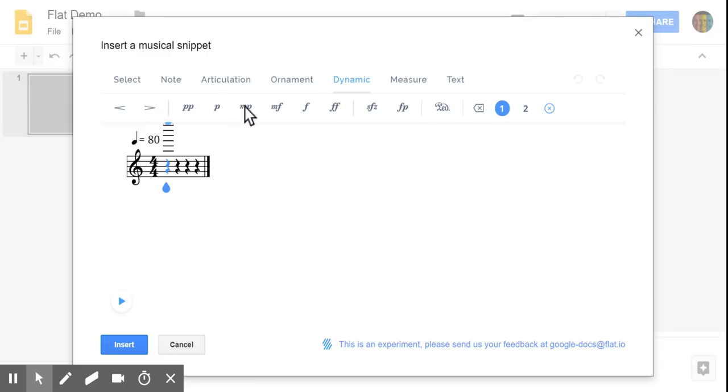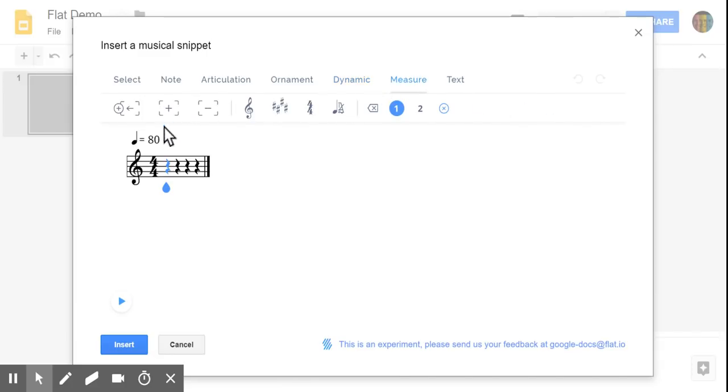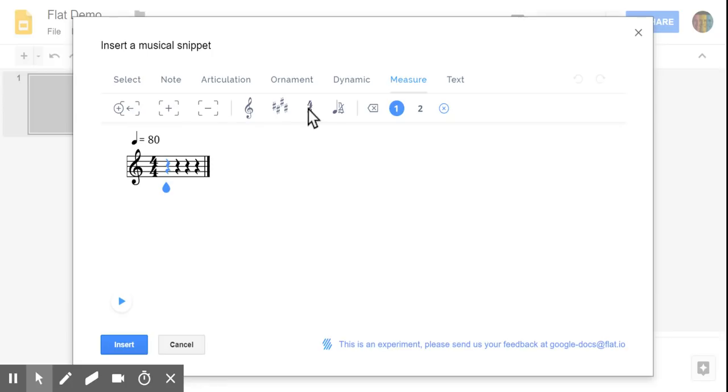Lots of different dynamic options. If you need to add or delete measures, this is where you would do that, including changing clefs and key signatures and time signatures, as well as changing the metronome marking too.